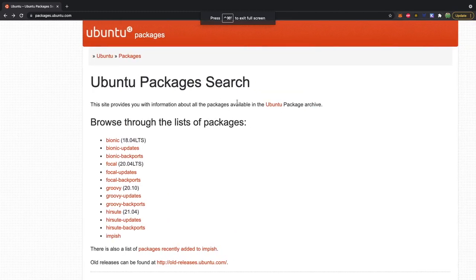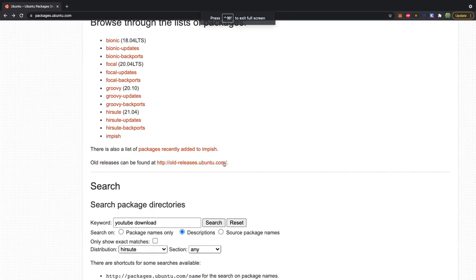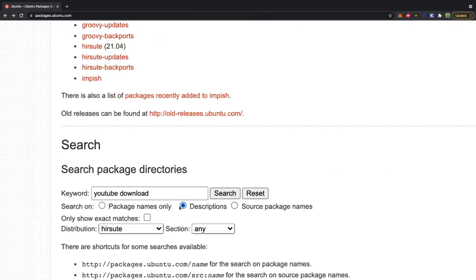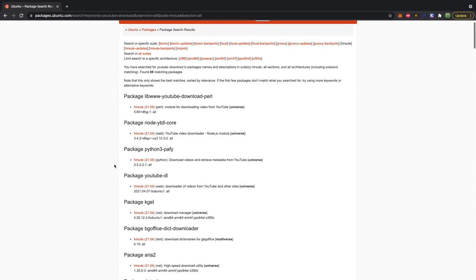And here you're going to be able to search for anything you'd want, such as YouTube download. Now, pay attention for this box here. If you want to go by package name or description, we're going to go by description here. We'll hit search.